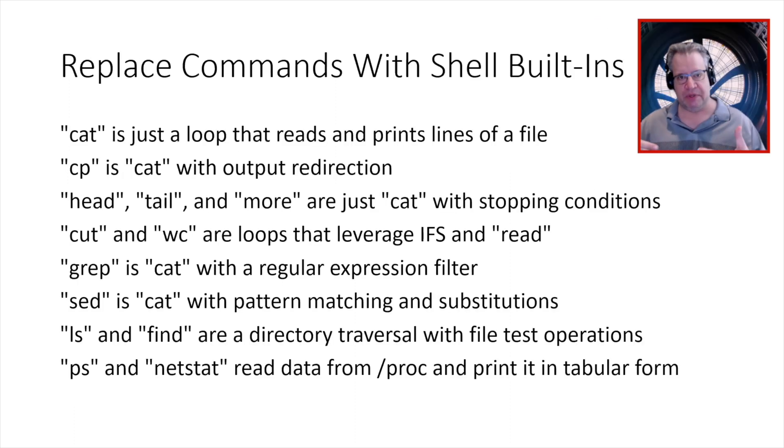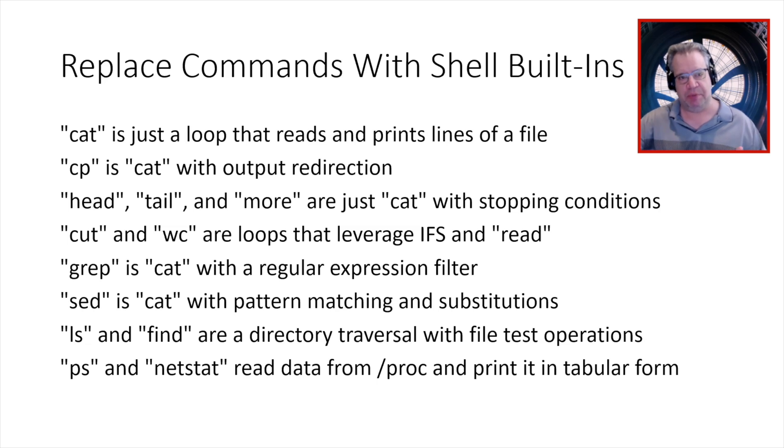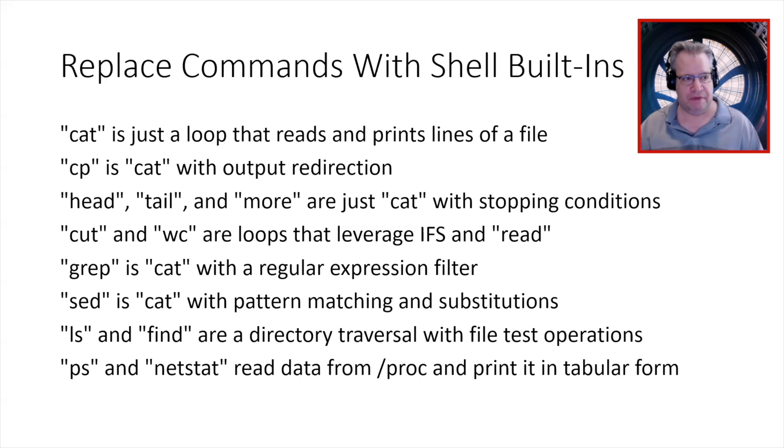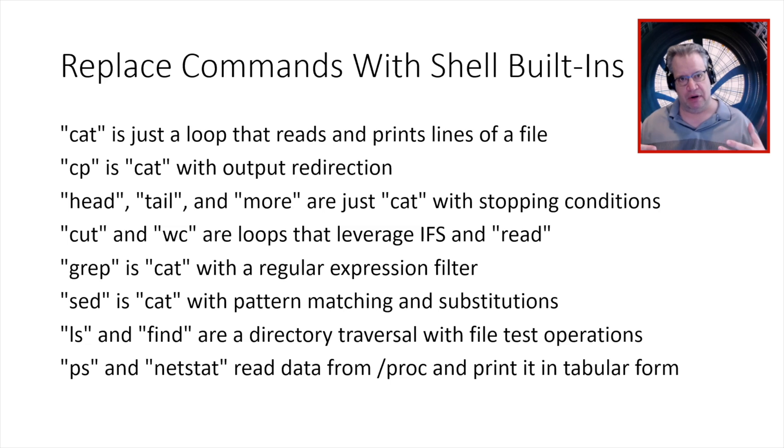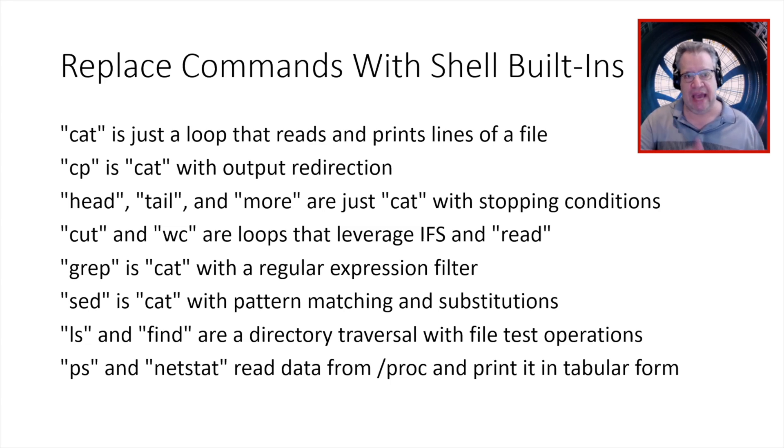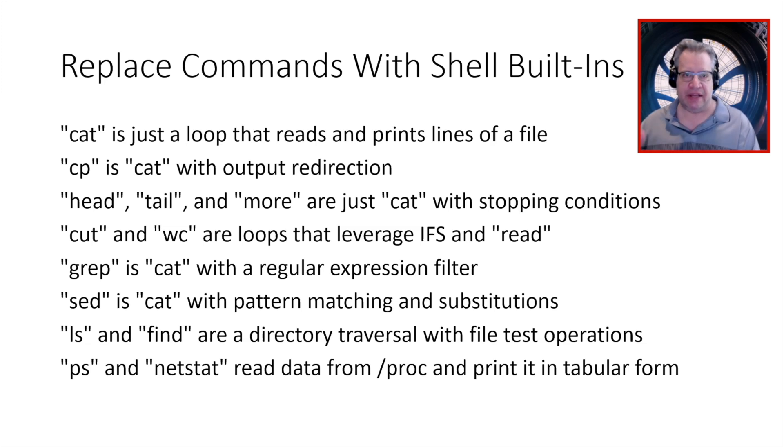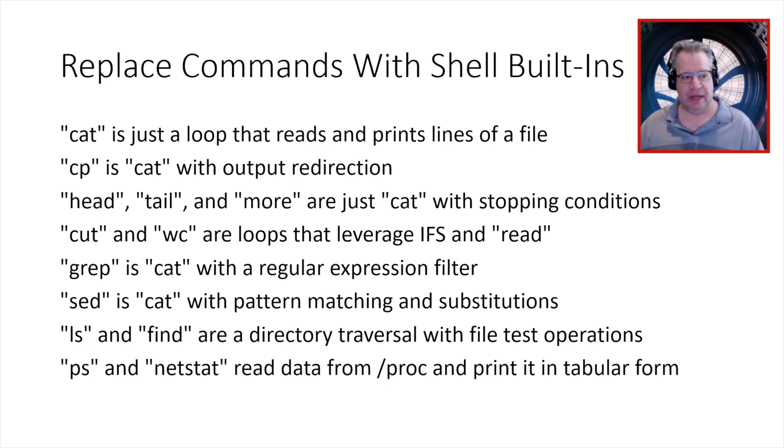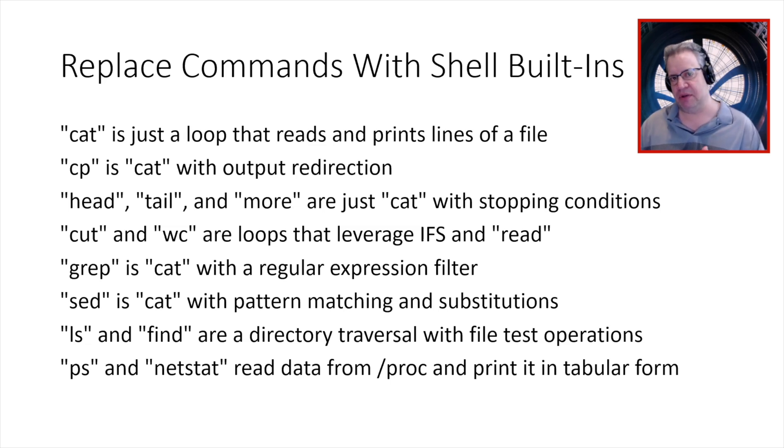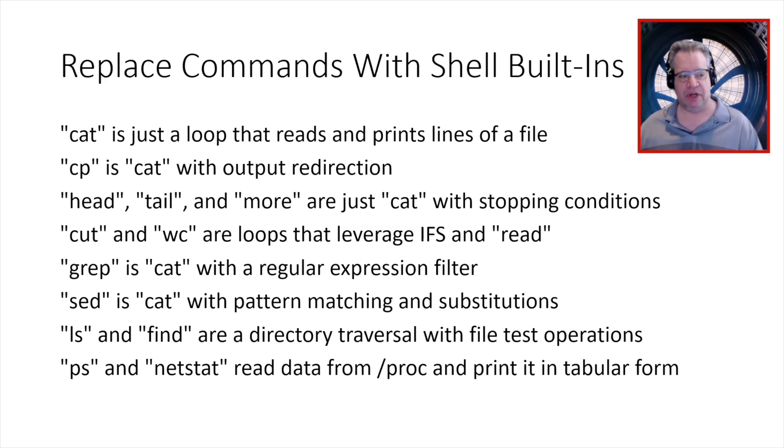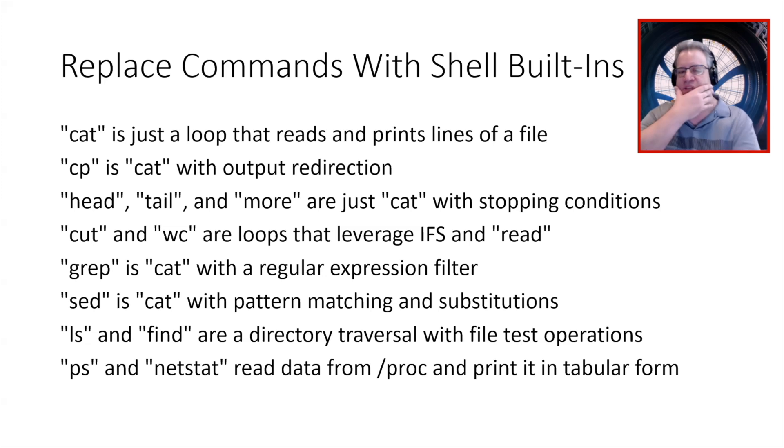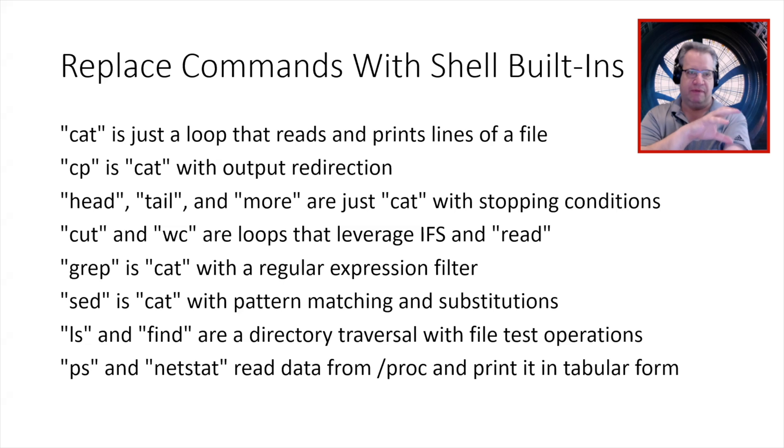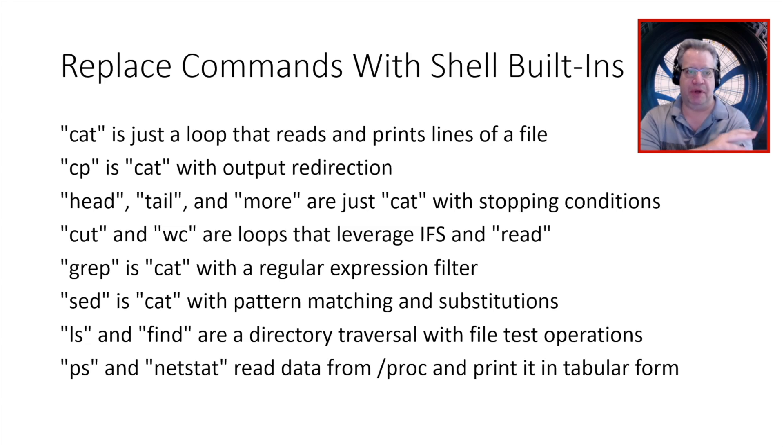So like start with something simple like cat, right? Cat, you're just reading a file and you're spitting the output to a file. Well, we have read to read from a file. We have echo to print stuff out and we have loops, right? So that we can loop through all the lines of the file. And then from there, you start building out into other shell functionality. So copying is just catting the file from one place to another and head and tail are cat, which you stop, right? And so on and so forth. Since we have regular expression matching, I can do something like grep. And since I have the ability to do substitutions, I can do something like sed, just using shell built-ins.